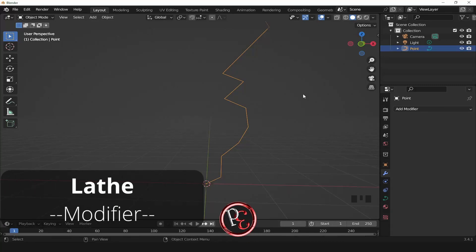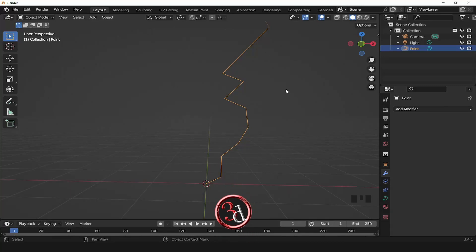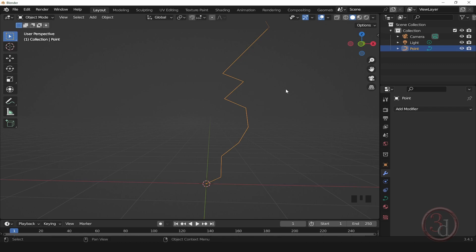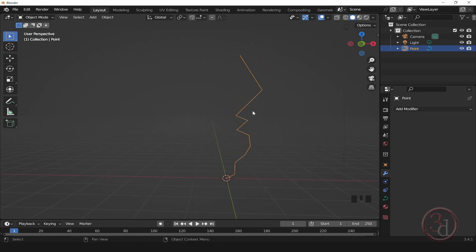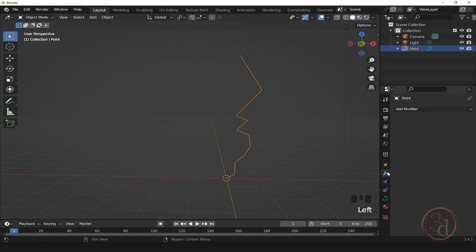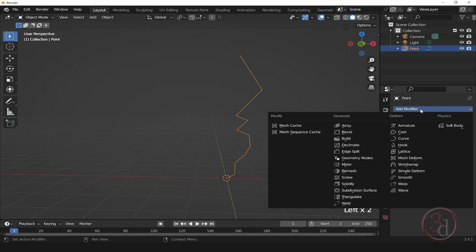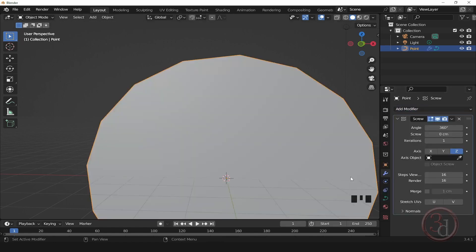Hello and welcome. Today we will find the lathe modifier inside Blender. So I have this basic curve set up and I will come to the modifiers tab, click here, and then add a modifier. It's called Screw.